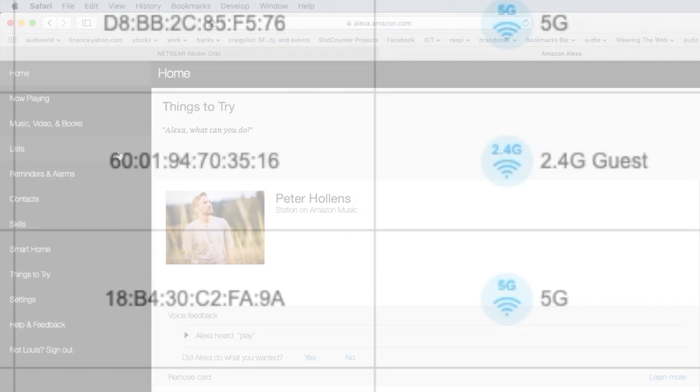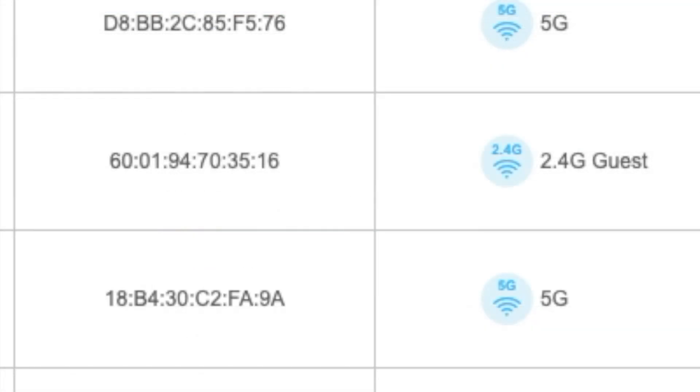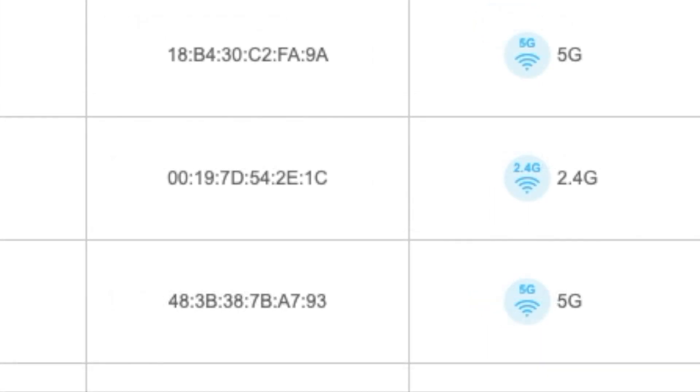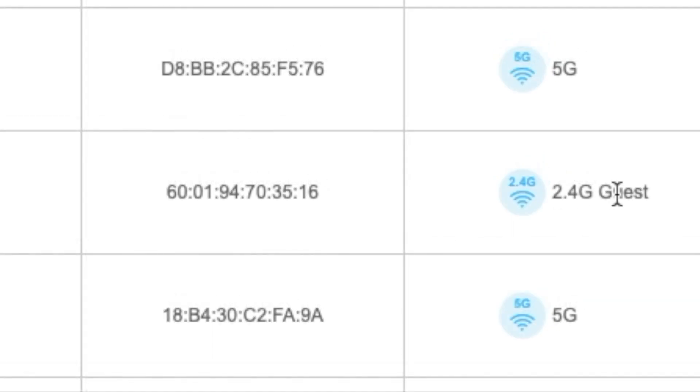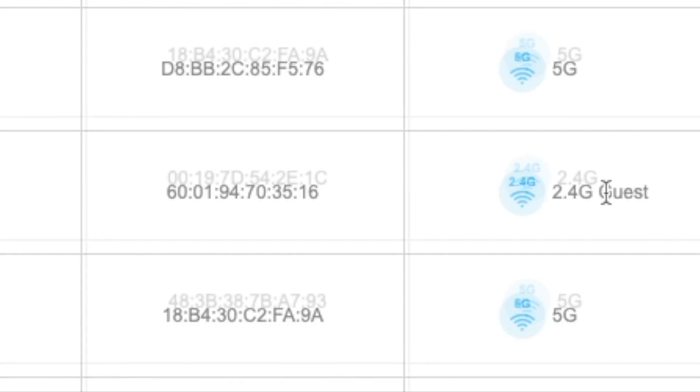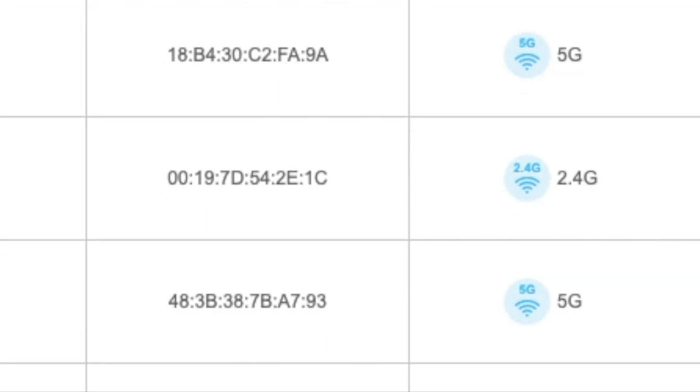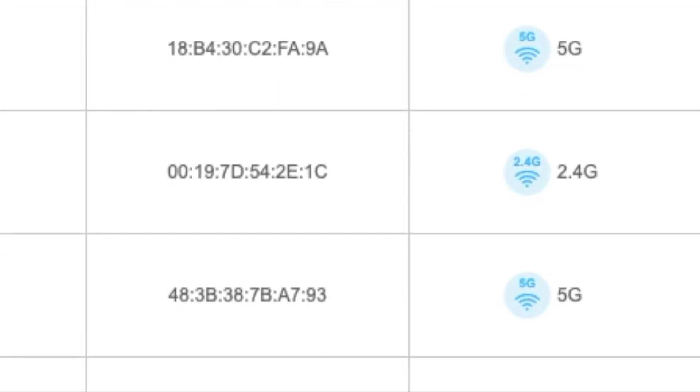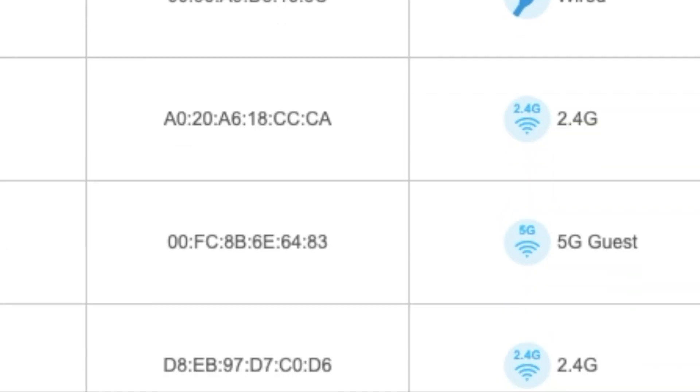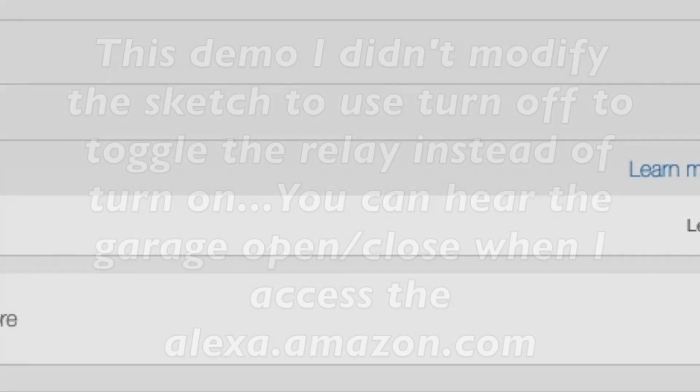So after we configure the WeMos D1 for the Alexa, we make sure the Alexa and the WeMos hook up to the same Wi-Fi network. So right now I put on guest. And Echo Dot is also on guest at the same time.